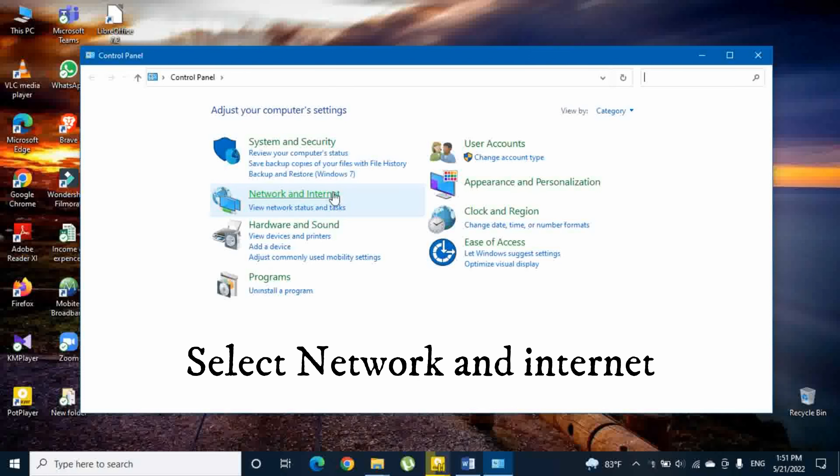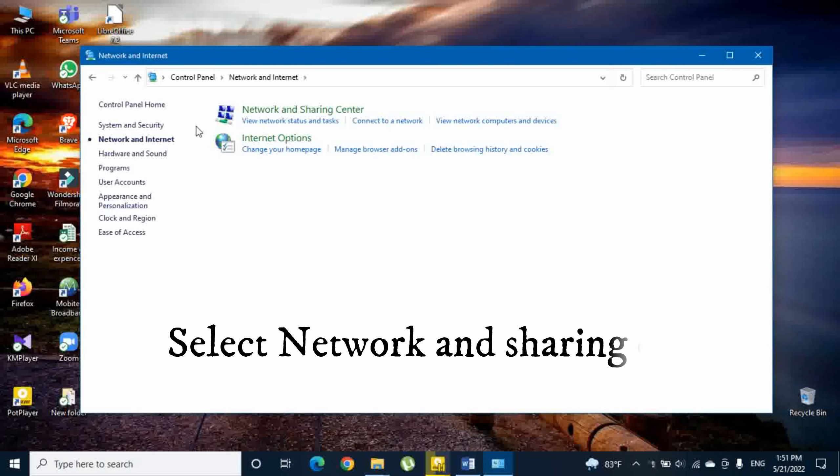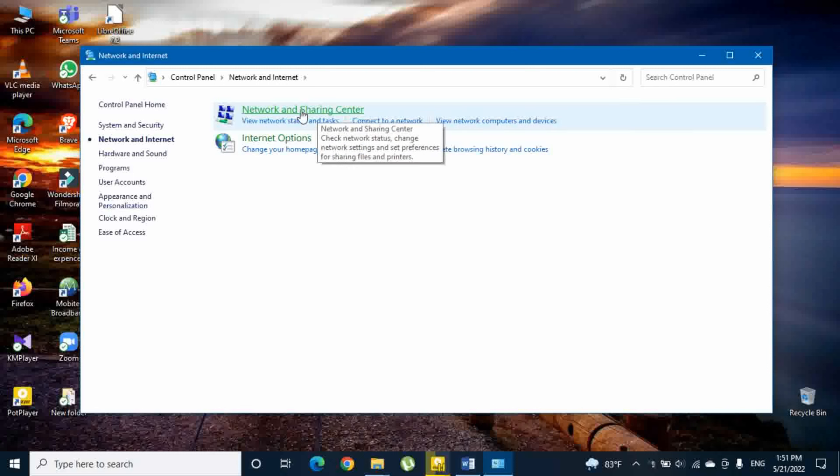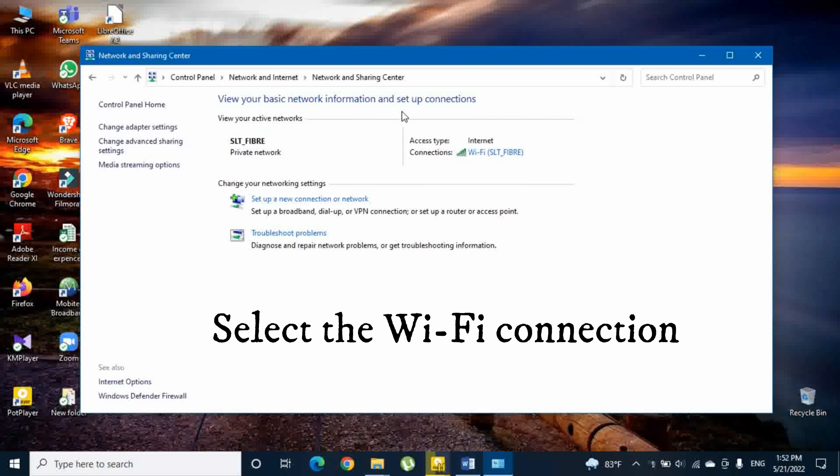Then you have to select Network and Internet. After that, you have to select Network and Sharing Center. Then select the Wi-Fi connection.